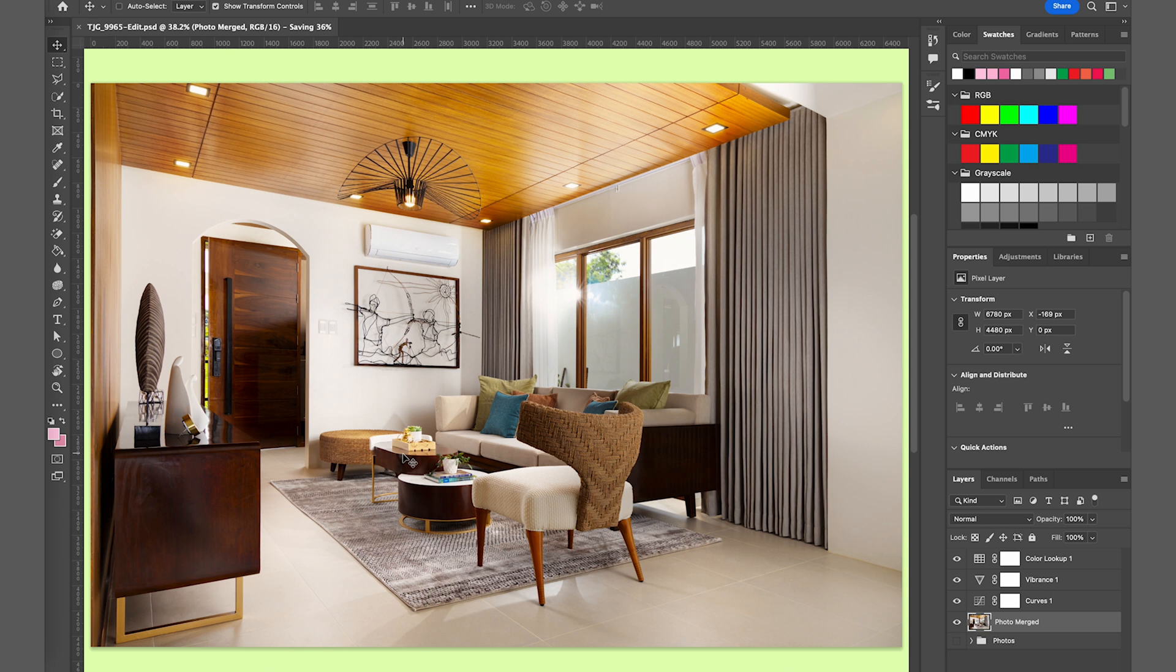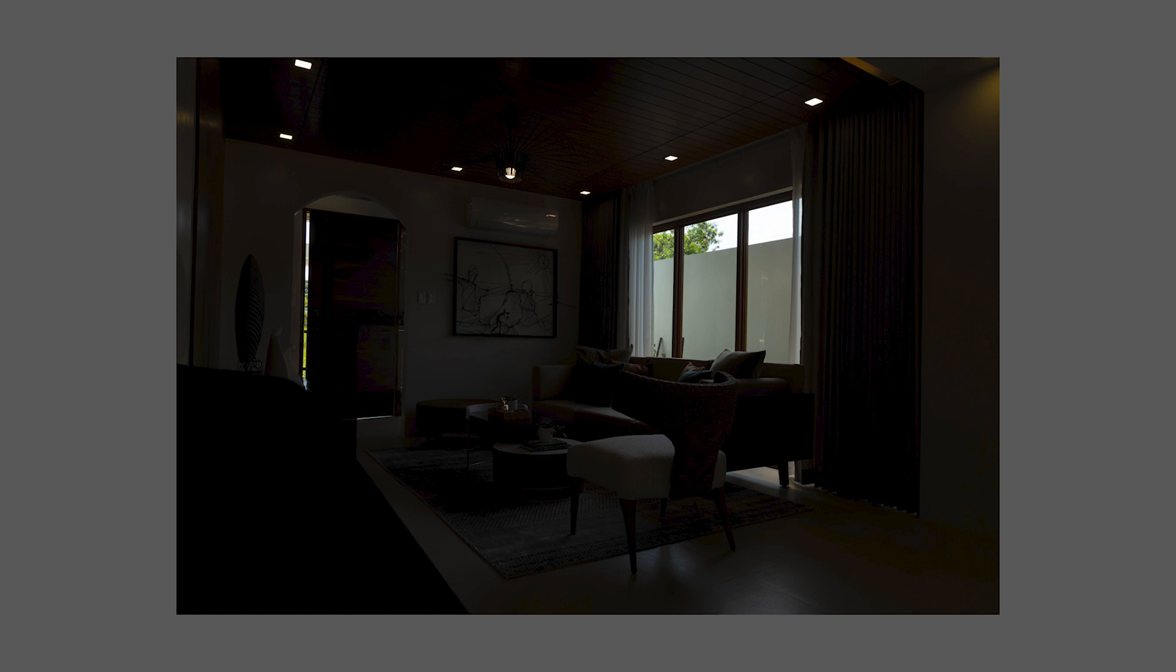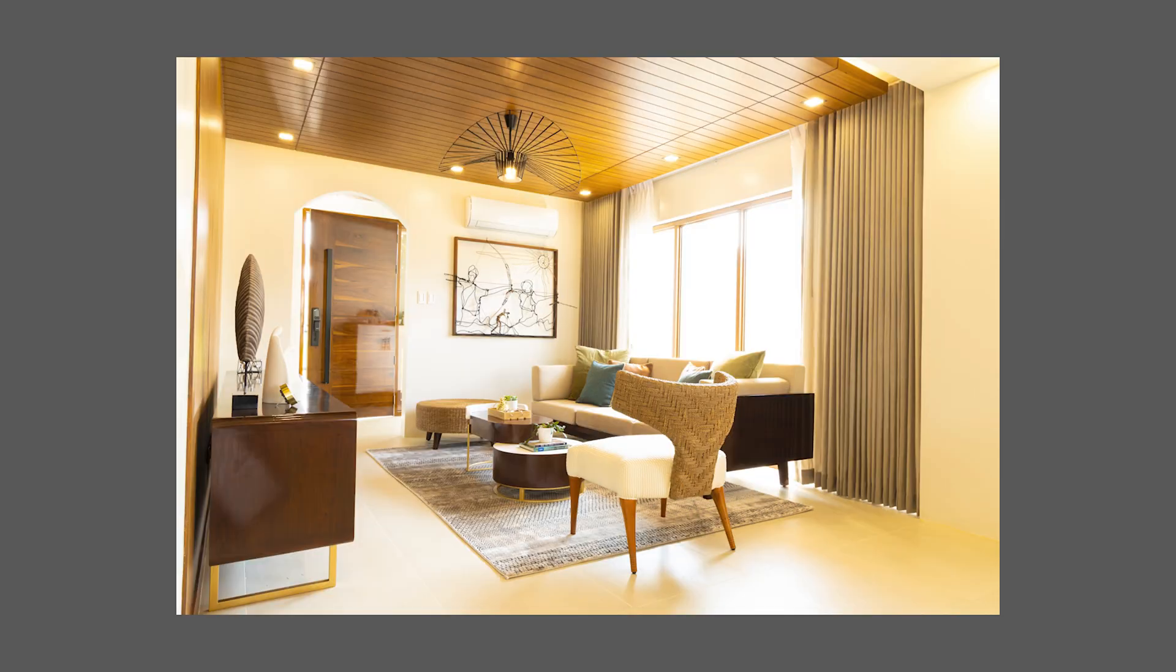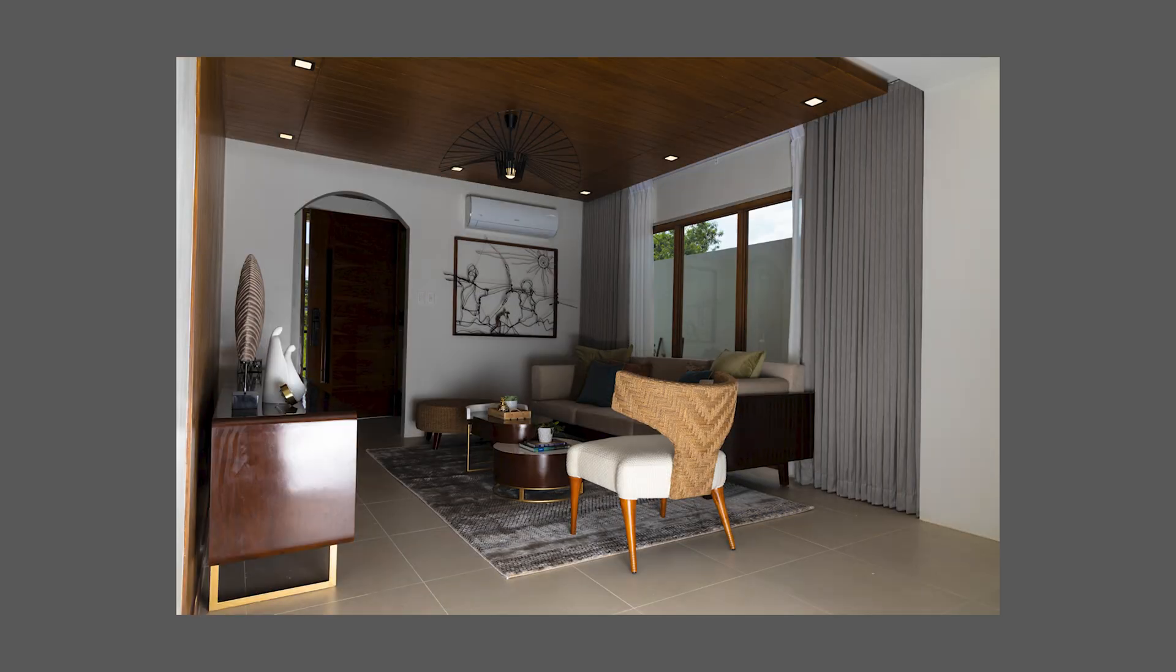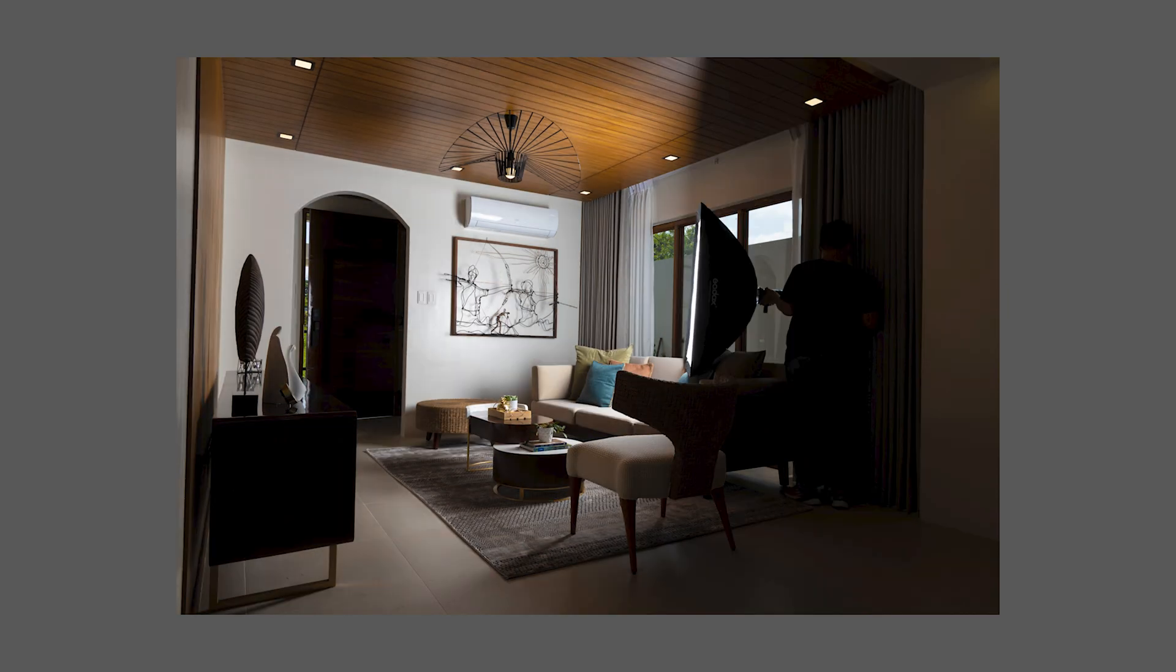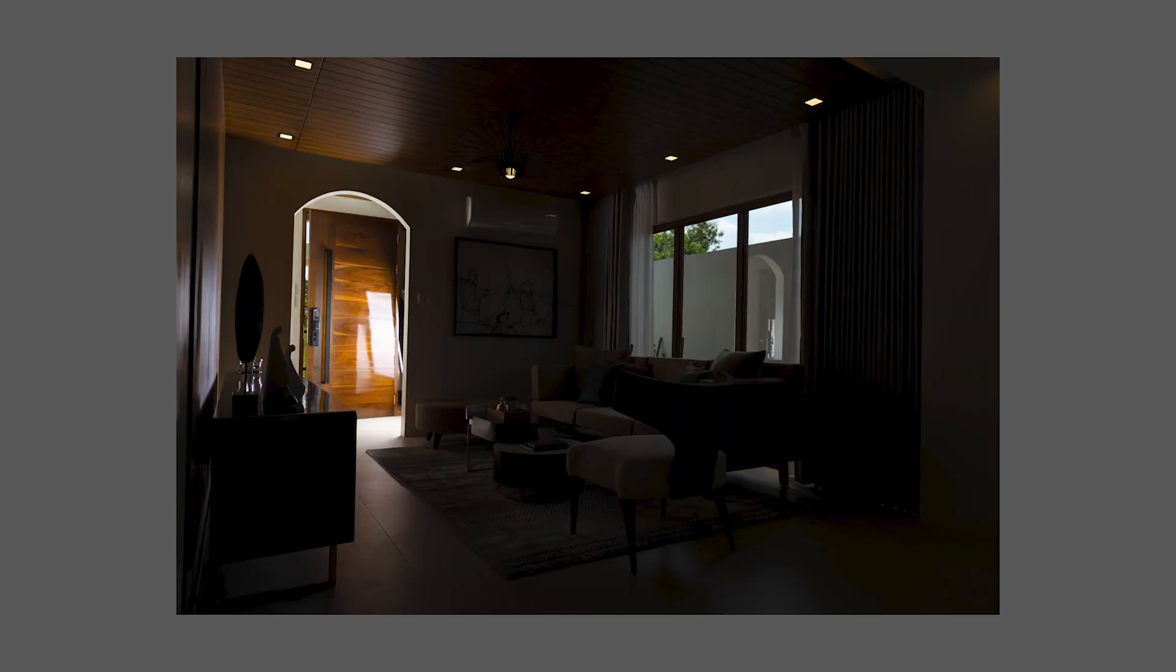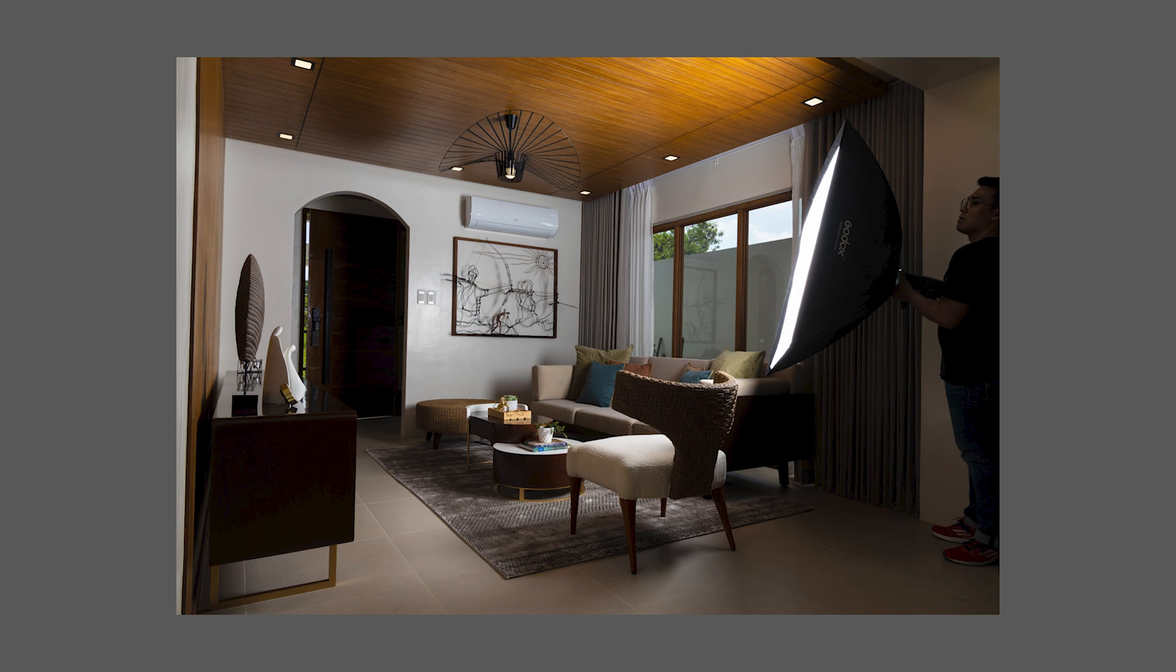Here's the before and after of our photo. This is 26 images stacked together to create this photo. I hope you've learned something, two or three things, inside this video.